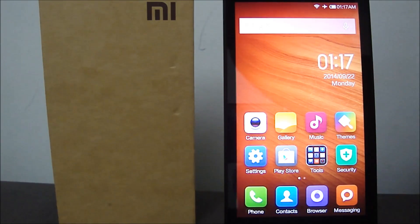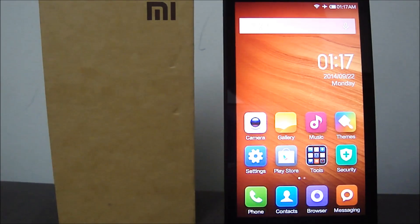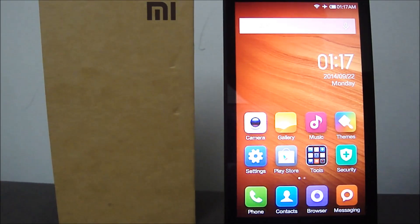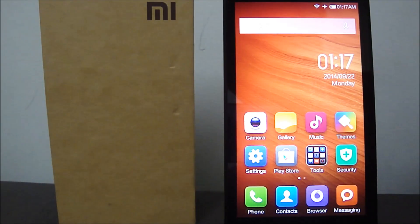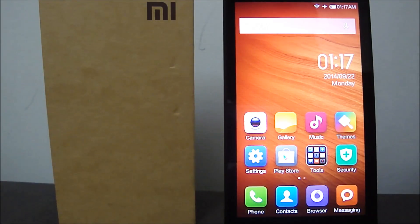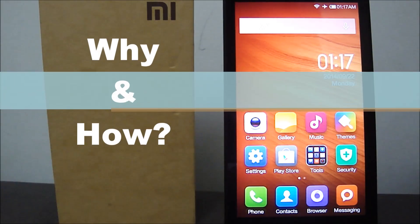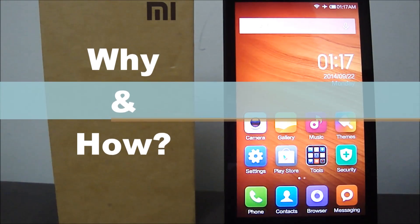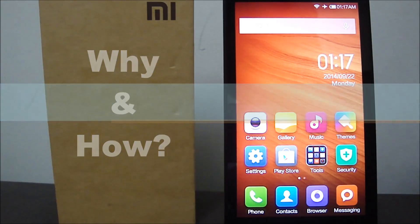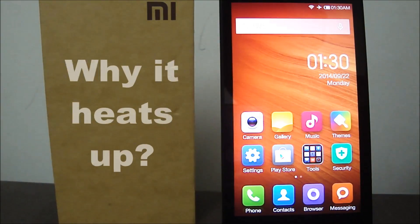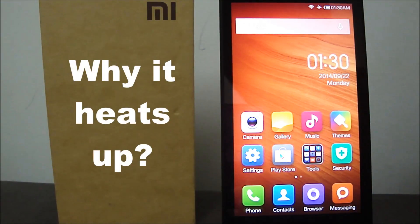What's up guys, welcome to E-Reviews. We are still with the Xiaomi Redmi 1S. I've been hearing a lot of people complain about the heating issues with this phone, and in this video I'm going to talk about why it happens and how you can prevent it.